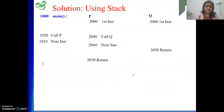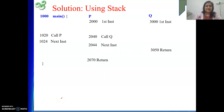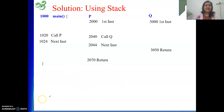So that is all for this video. In the next video, we will see an example where we execute a function and store the return address on the stack. Thank you. If you are getting value from my explanation, please like my videos and subscribe to my channel.